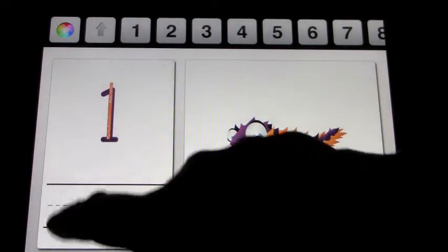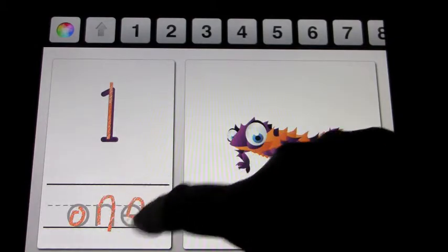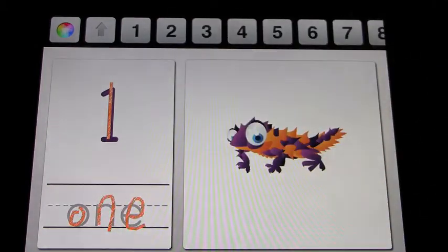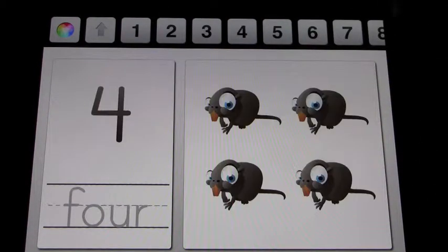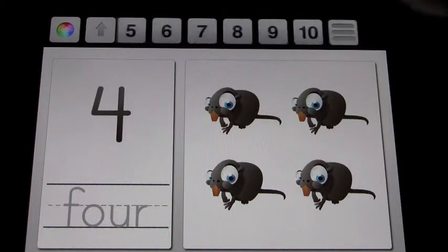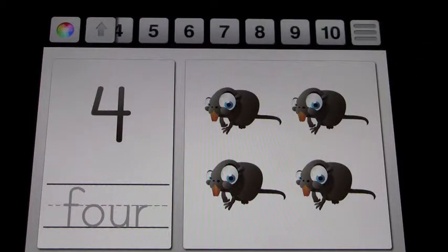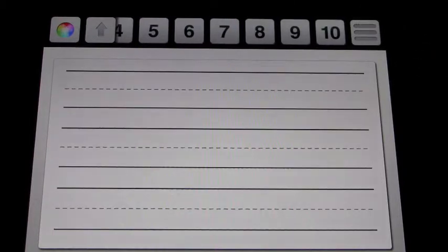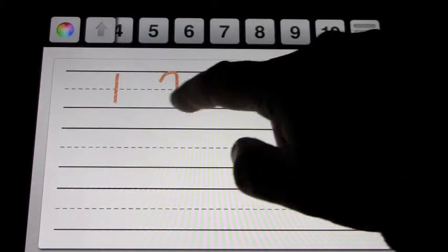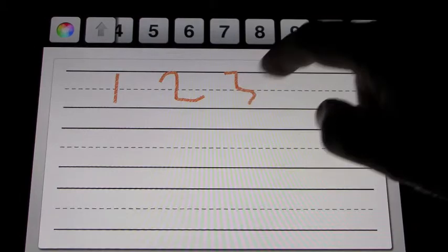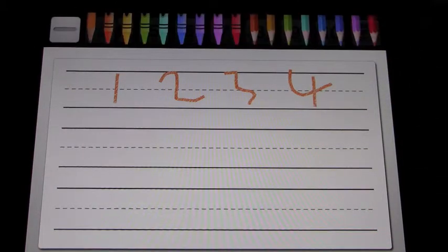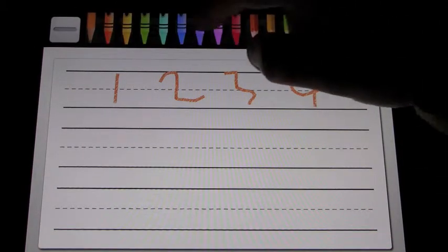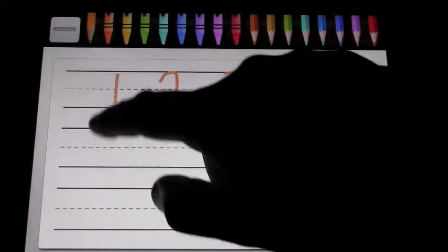It shows you how to write the number and lets you trace it — number one, two, three, four — and goes all the way up to ten. Then there's a practice section again where you can practice writing numbers.